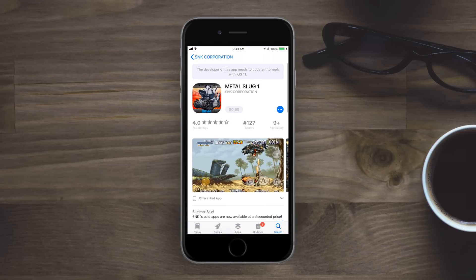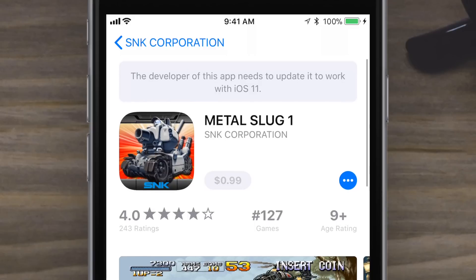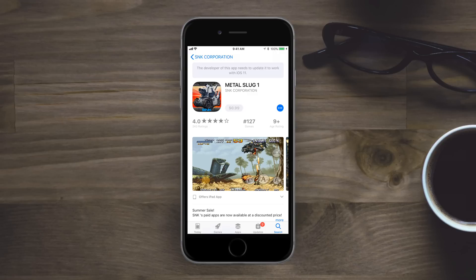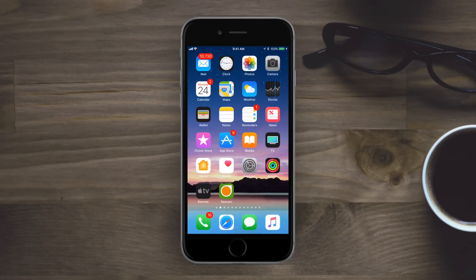32-bit apps are now definitely no longer working on iOS 11, and if you visit one in the App Store, you'll see this warning on top and you will not be able to purchase it. That way you don't buy something that doesn't work on your phone.